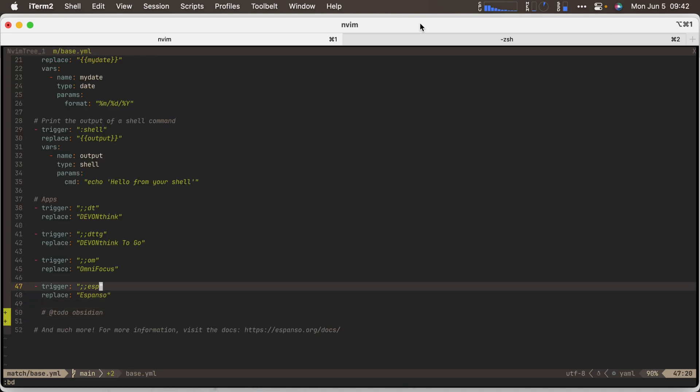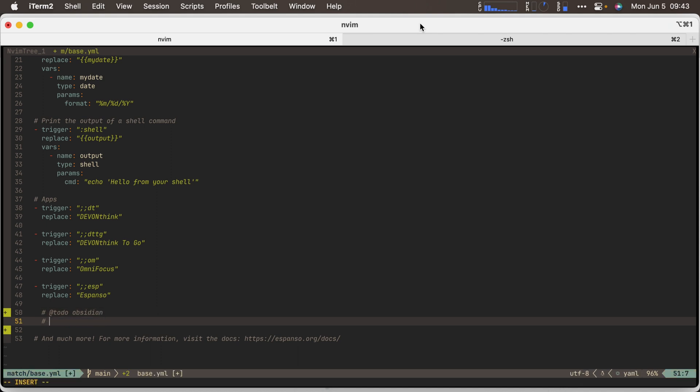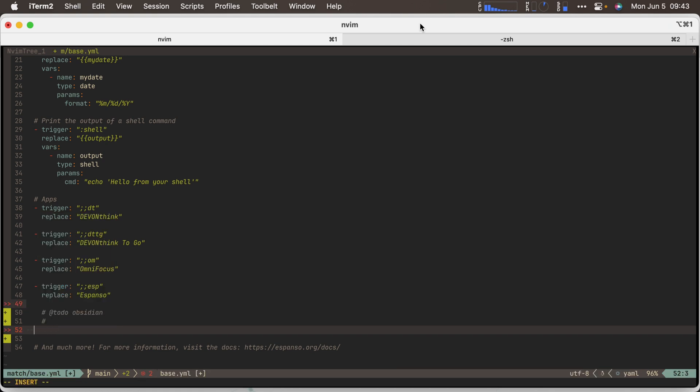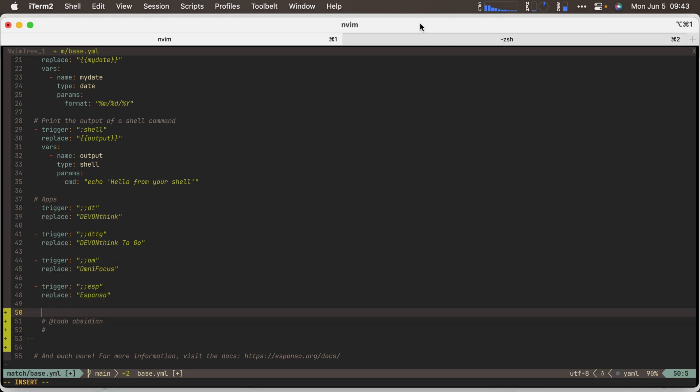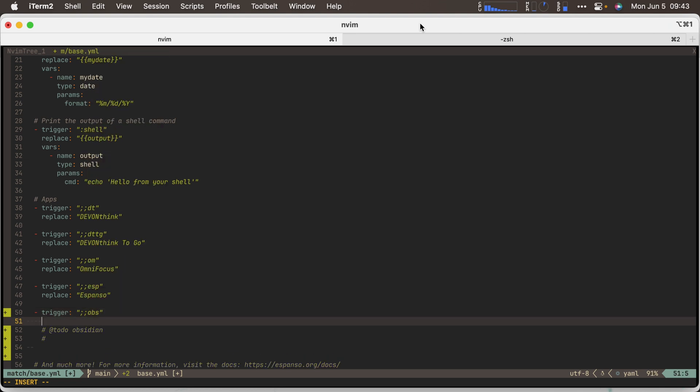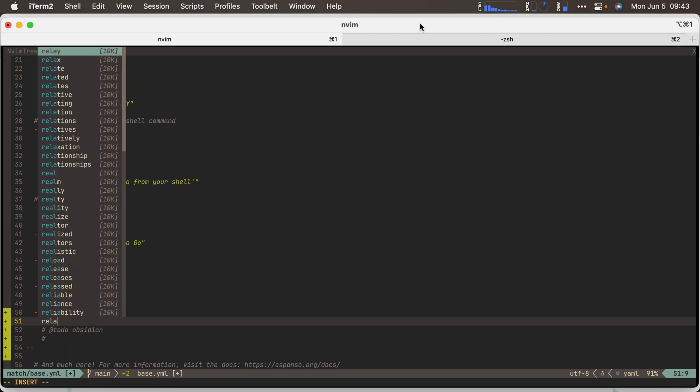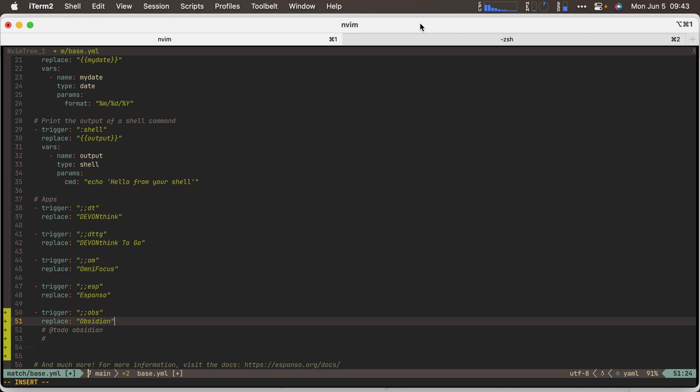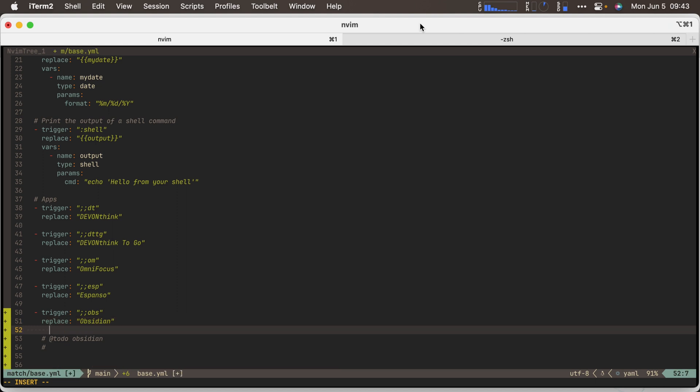You can see I've already added a few. I've added Espanso. I always like the double semicolon in front because you're never going to type that normally. I left a to-do for obsidian. So if I was to type what will be my snippet OBS, I get nothing. But if I come in here, this is YAML. So we go two spaces for YAML, trigger double quote, double semicolon OBS, quote replace double quote obsidian. So I save, this is live reload. So now if I type OBS, it replaced it for me.